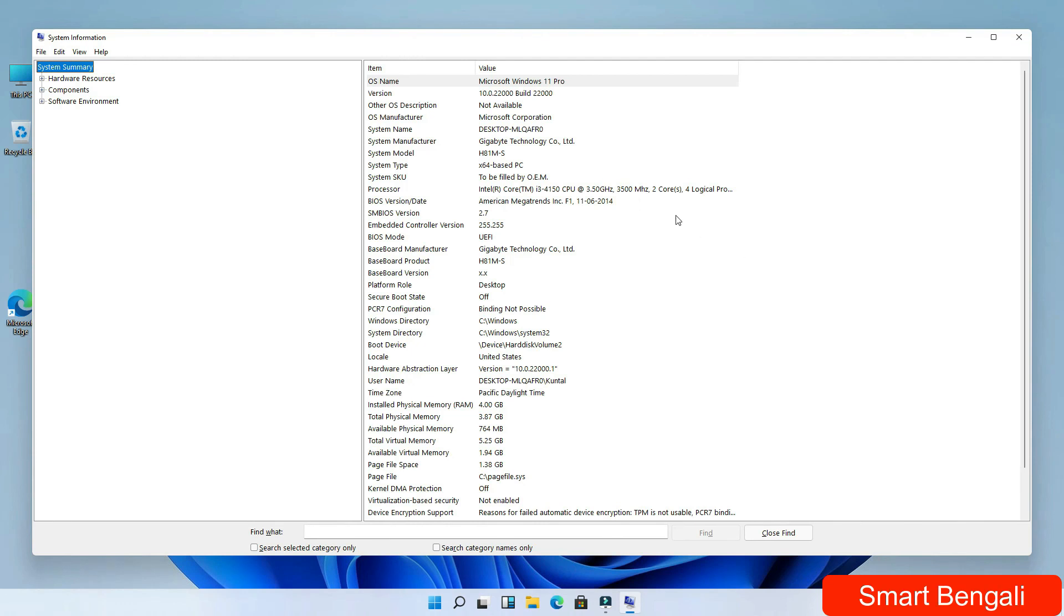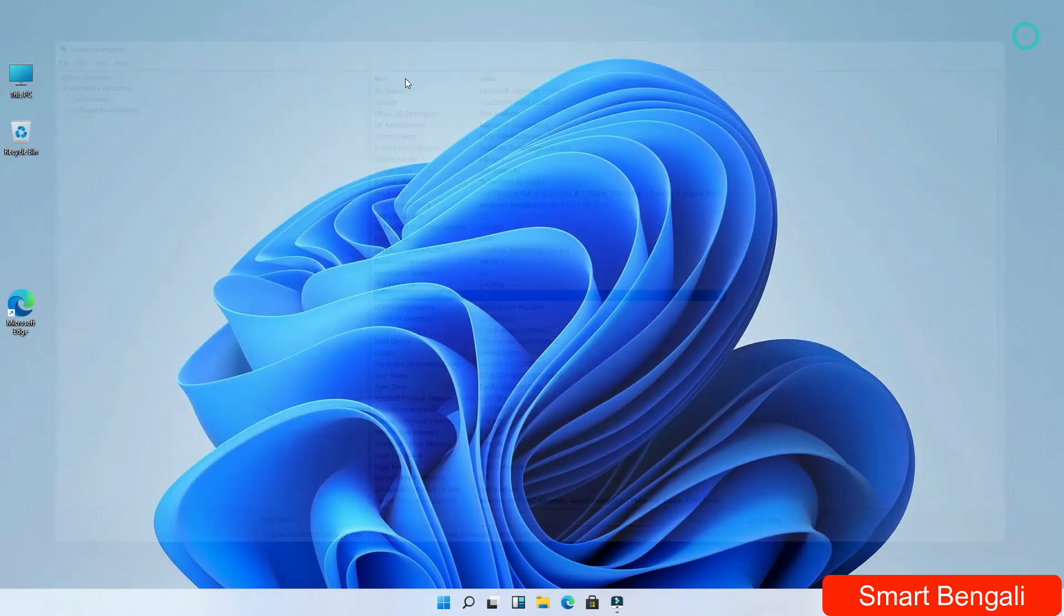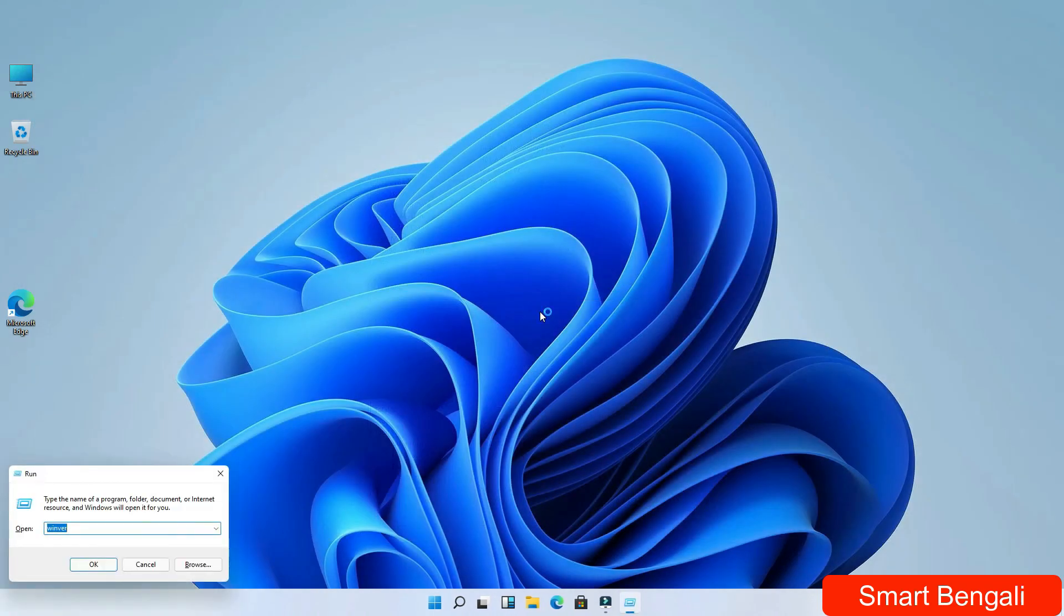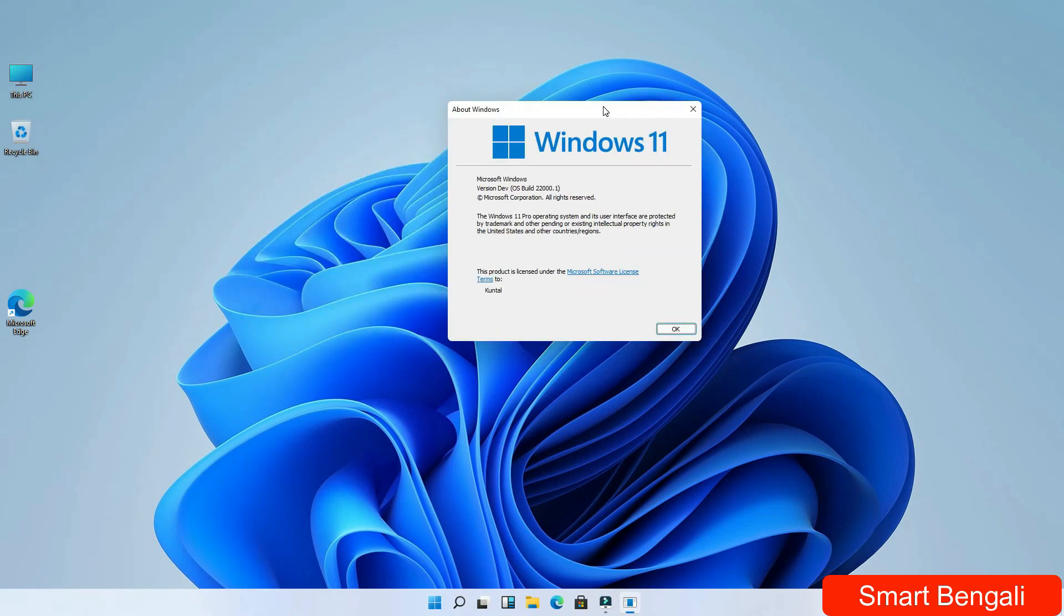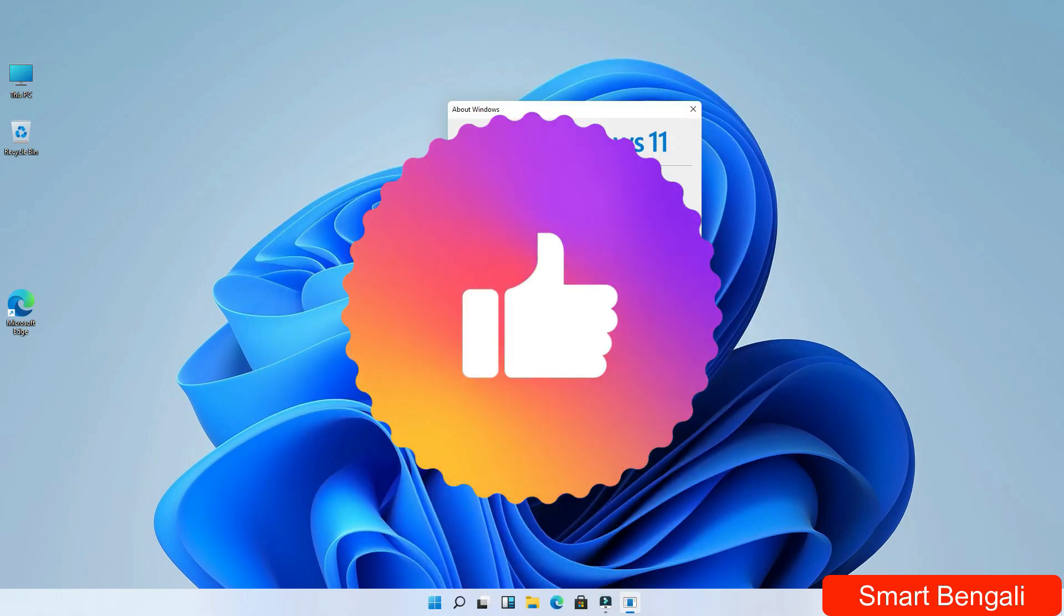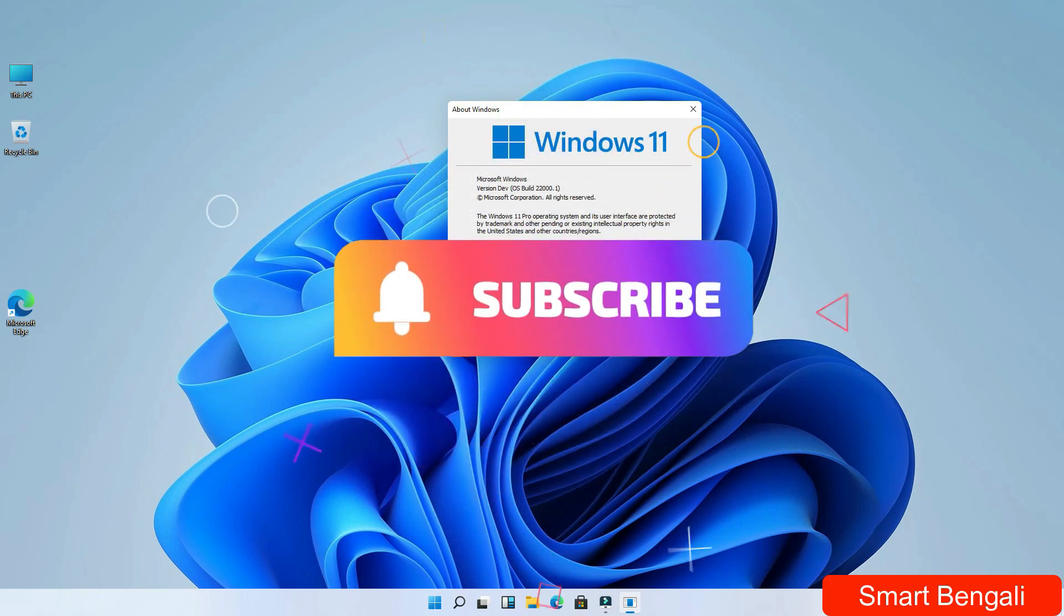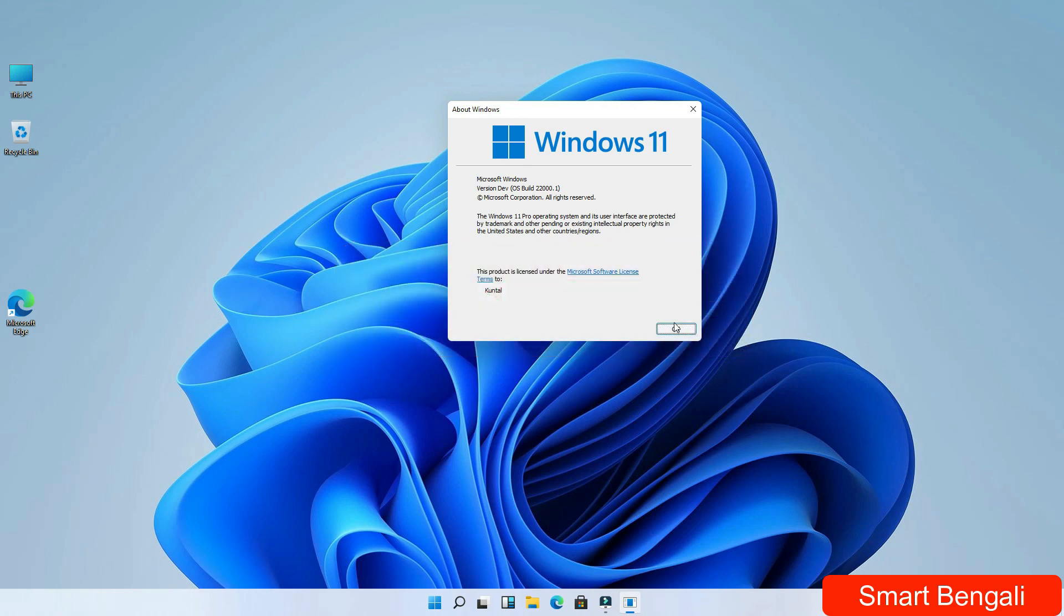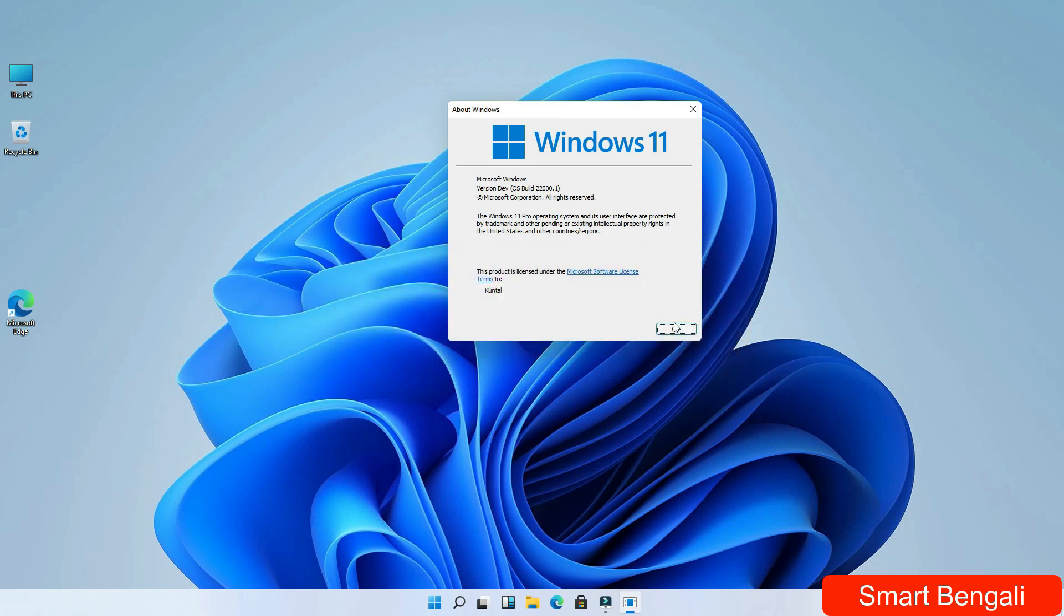You can see we have successfully installed Windows 11 in this potato PC even though it doesn't support Windows 11 system requirements. So guys, that's it for this video. I'm sorry for this long video, but I tried to cover everything. Although I skipped some tech jargon discussions because that would make this video unnecessarily even longer. But if you find this useful, please like this video and please subscribe to my channel. Your subscription will motivate me to make more videos like this. And if you find any issues during this installation process, write them in the comment section. I'll surely try to help. This is Shanko signing off here. Thanks for watching and subscribe to Smart Bengali.